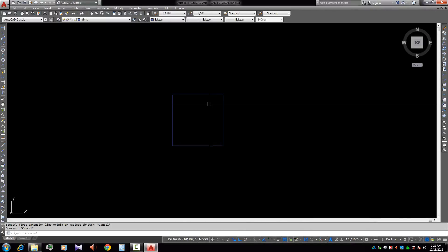Assalamu alaikum. Today we learn about the snap setting and the importance of snap mode for our drawing.